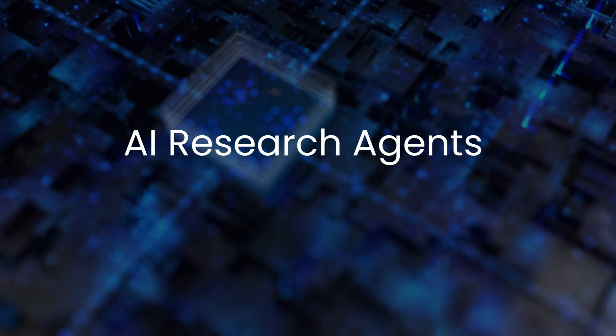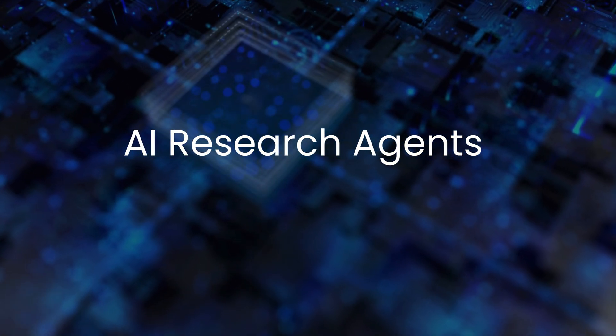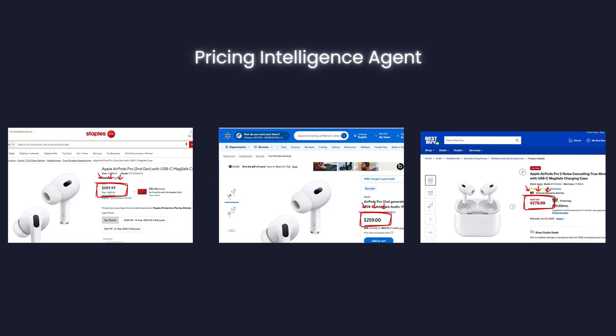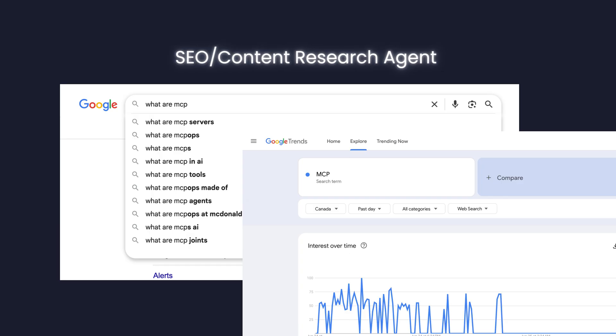Alright, so in this video I'm going to show you exactly how to build AI research agents that automatically track computer pricing from online stores, uncovers new content ideas, and hunts for deals across any website. Let's jump in.